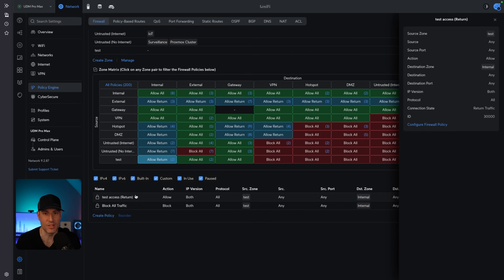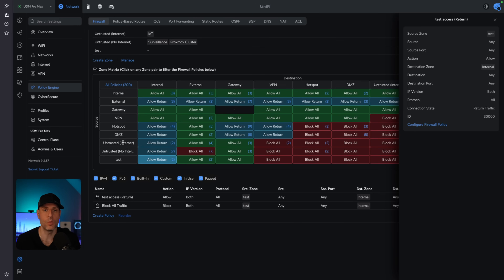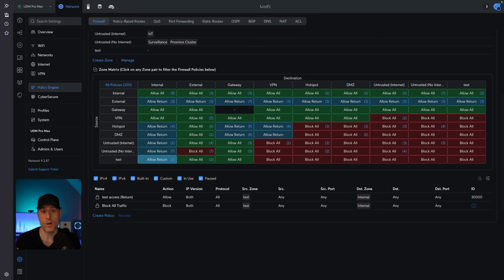You want to create zones that make sense. For me, that means untrusted zones that either can or cannot communicate with the internet. If I create a new VLAN and don't want it communicating with anything else but do want internet access, I just put it in the untrusted internet zone. Because it's part of that zone, it assumes the same firewall rules. We don't have to go in and recreate all different firewall rules — the zone is already configured, and any VLAN placed in it inherits those rules.